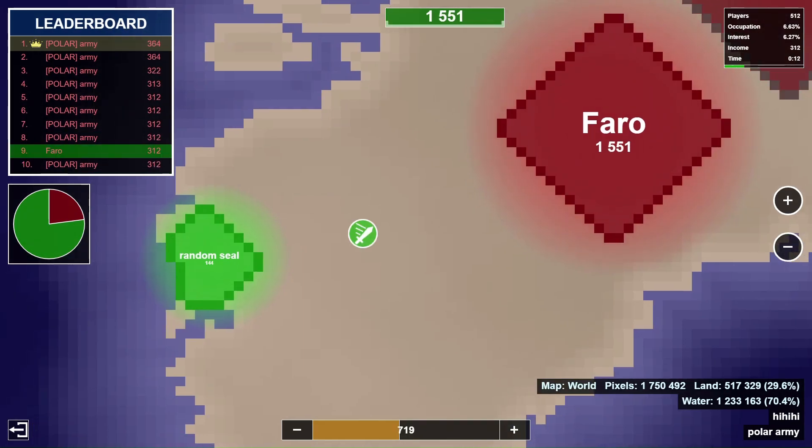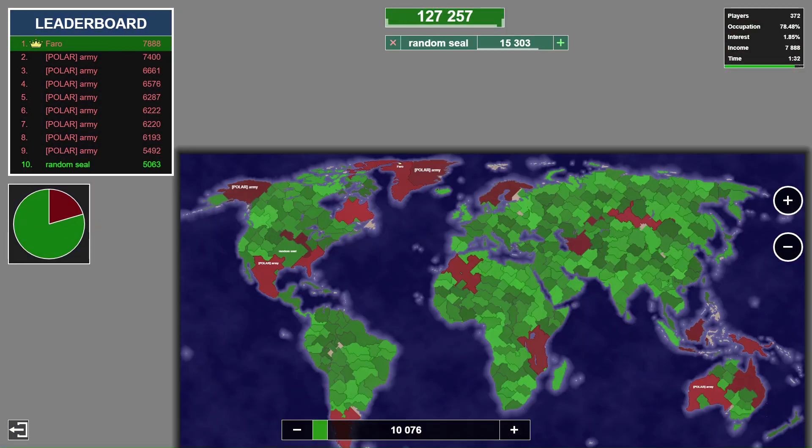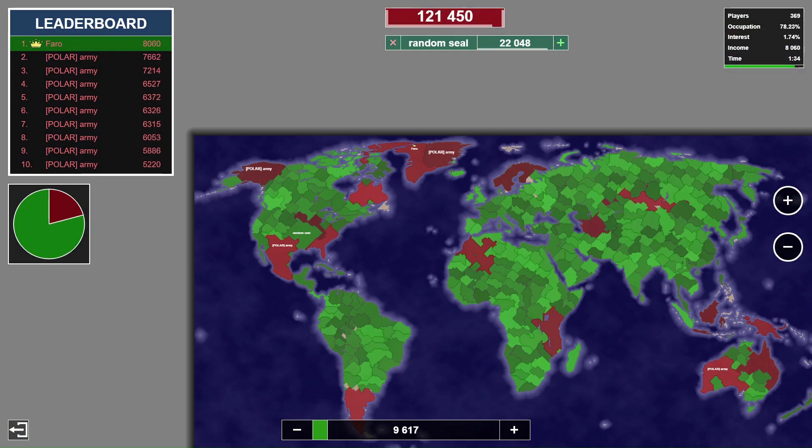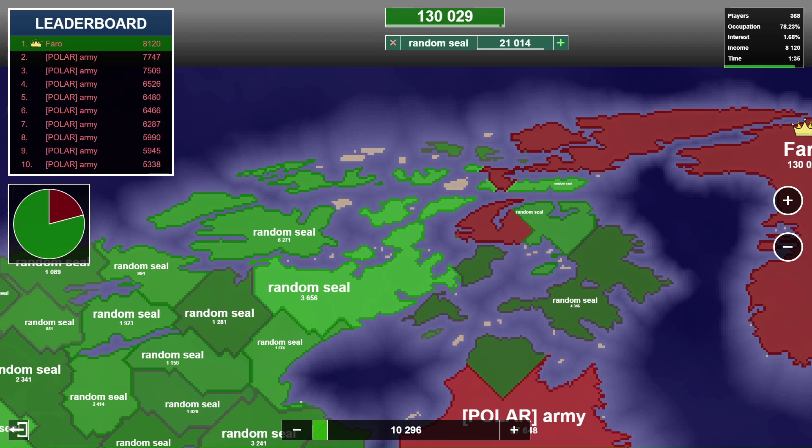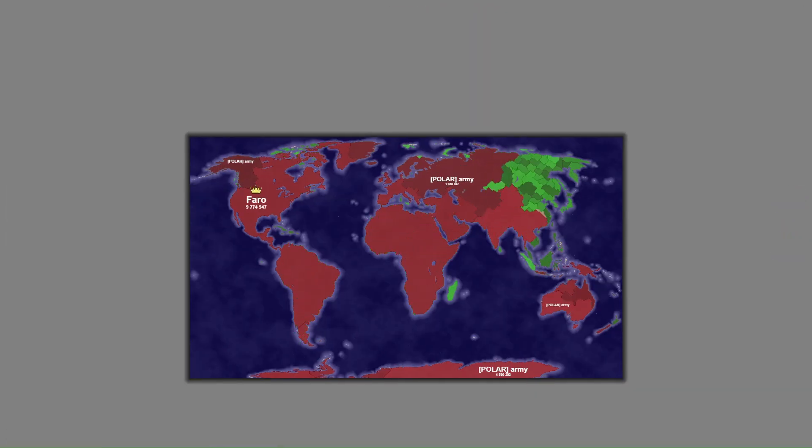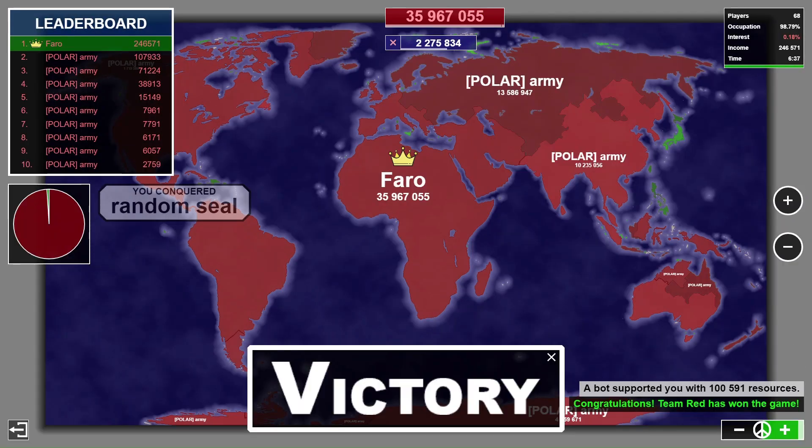Wait, is that a seal? It's finally happening! No, no, no, no, the seals, they are too powerful. Polar army, unite! Excellent.